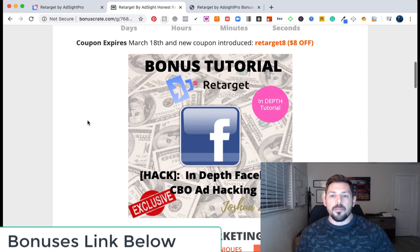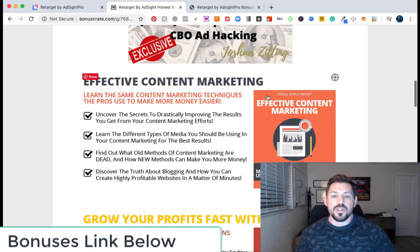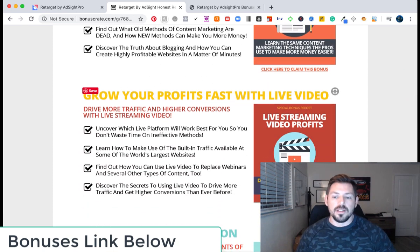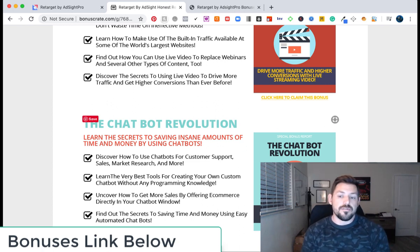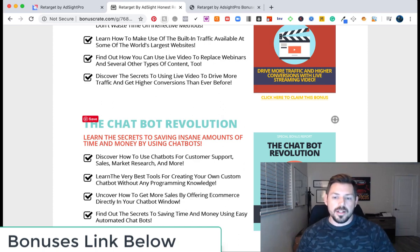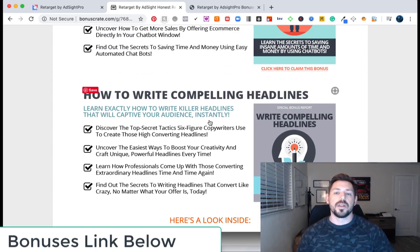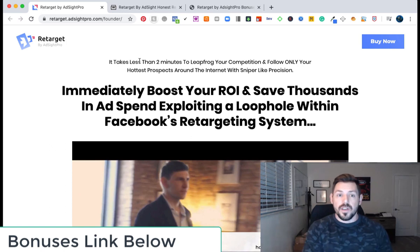I put together a bonus for in-depth CBO ad hacking for you guys, and then a bunch of other things about effective content marketing, how to make money live streaming, and chatbot revolution. If you are in need of utilizing chatbots, this is going to teach you how to do that. And then also how to write compelling headlines. All of this stuff ties back into ads on Facebook.